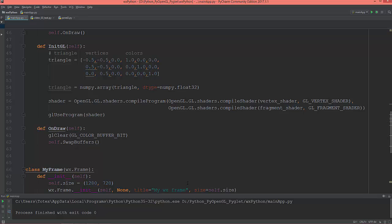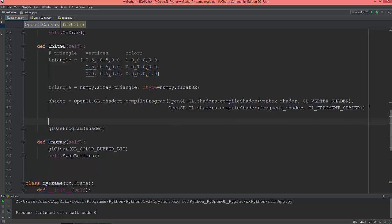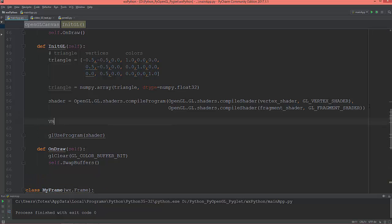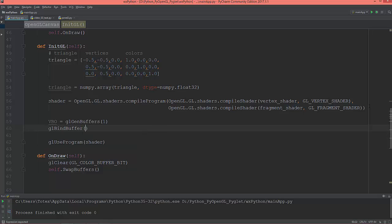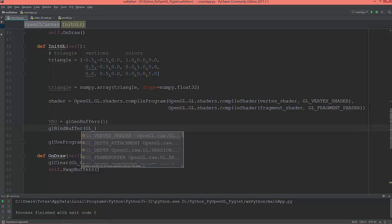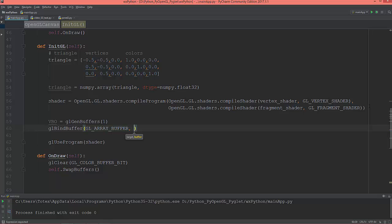Now define the vertex buffer object. I'm going to create it here — let's call it VBO, which stands for vertex buffer object. We call gl.genBuffers for one buffer, then bind that buffer: gl.bindBuffer to GL_ARRAY_BUFFER and VBO.